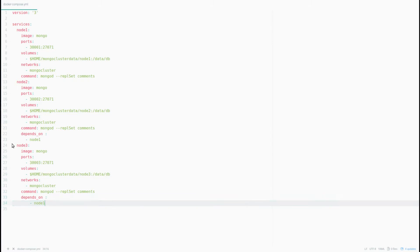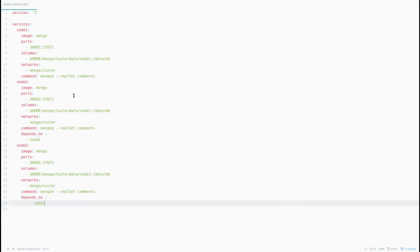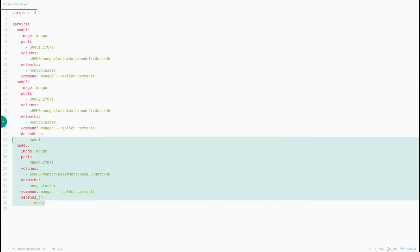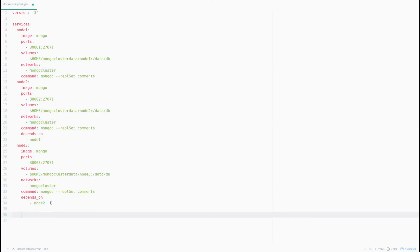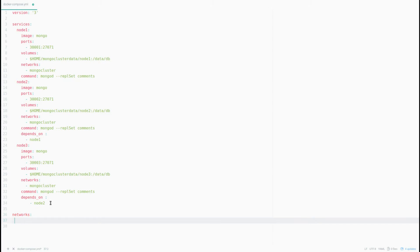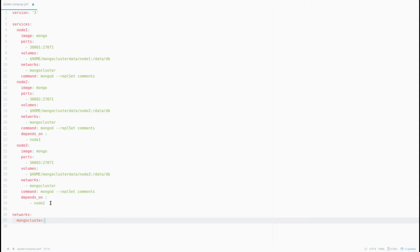For node3 we specify depends_on: node2, so node3 will start running after node2 is created. We're done with the container configuration. Under networks we specify that all three containers should be connected to the same network called mongo-cluster. We also define the network configuration at the bottom: the network name is mongo-cluster and the driver will be bridge.